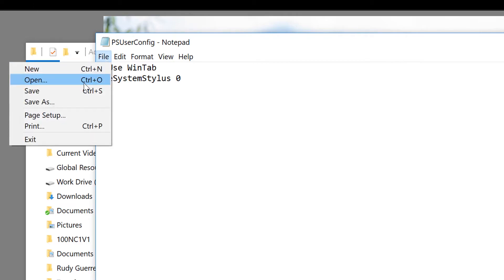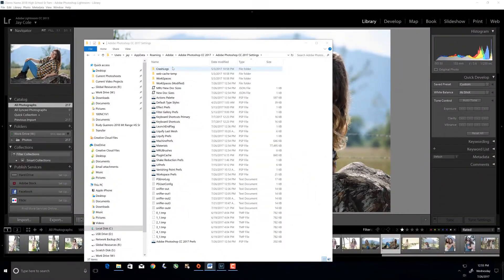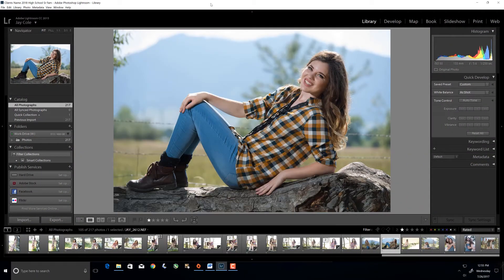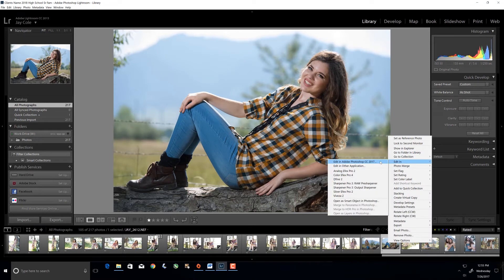File save it, then close out. Now when we go in here, I'll go ahead and re-edit this in Photoshop.